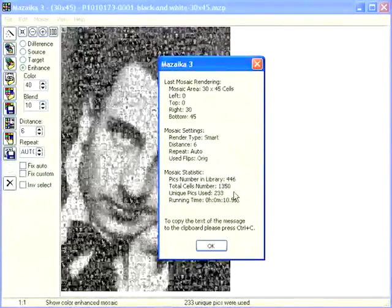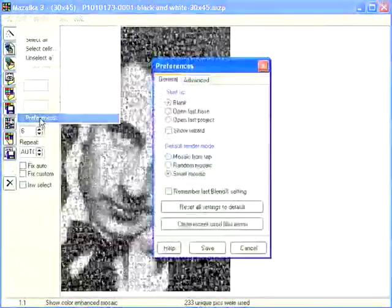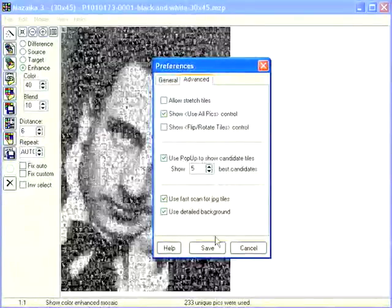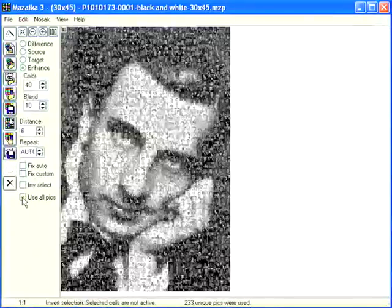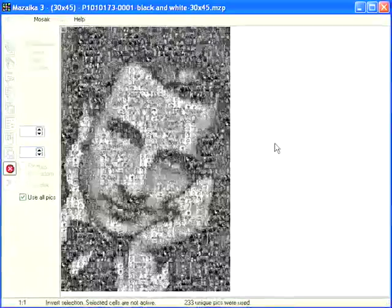We must tell the program that we want to include all our tiles. Close the statistic. Select from the menu: Edit, then Preferences. Go to the Advanced tab. Check on 'Show use all pics control' and save preferences. The control is now visible. Check it on and press render again. Very important note: this method works well only when you have a small library.